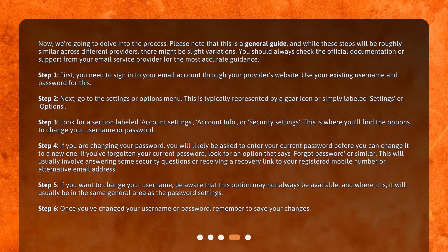Step 3. Look for a section labeled Account Settings, Account Info, or Security Settings. This is where you'll find the options to change your username or password.